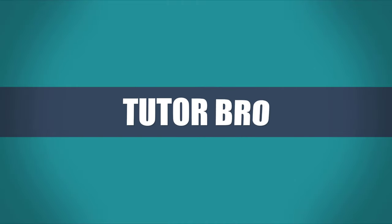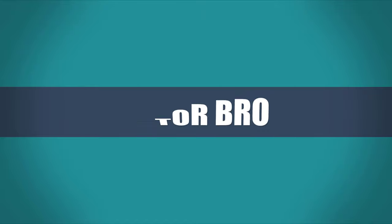Thank you for joining me on this creative journey. I hope you found this video informative and enjoyable. If you want to stay updated with more engaging content, don't forget to subscribe to Tutor Bro. By subscribing, you'll be the first to know about the latest tutorials, tips, and tricks on our channel.